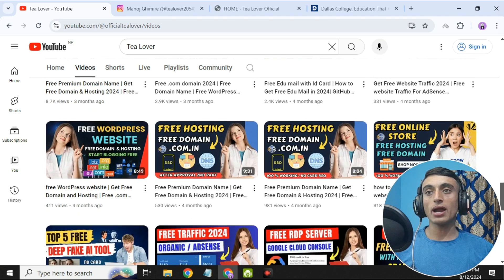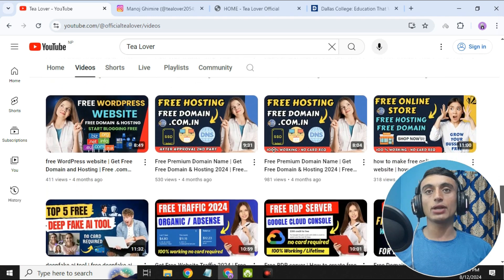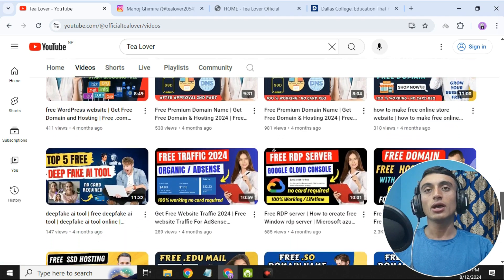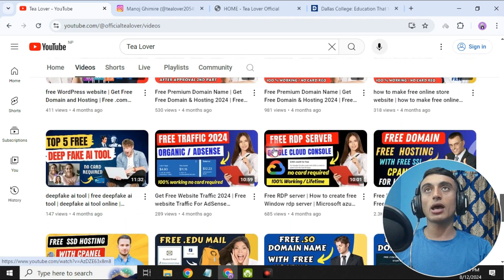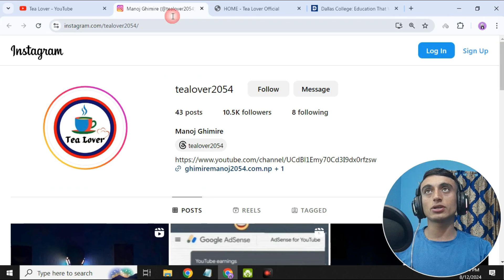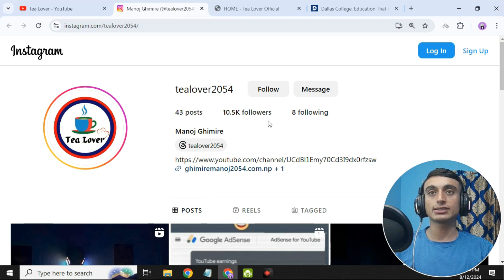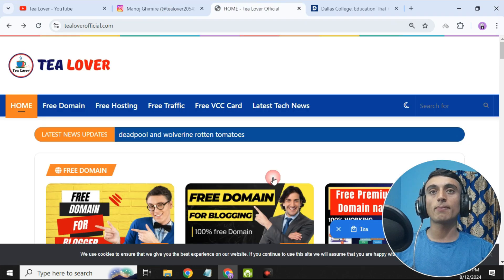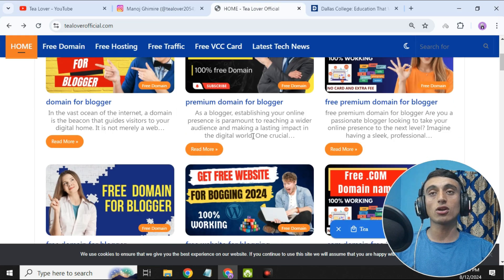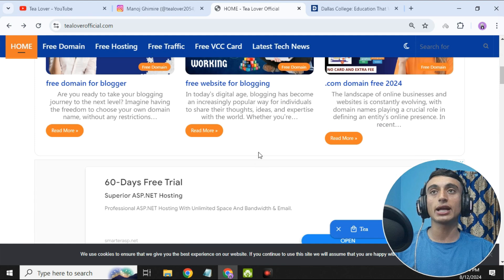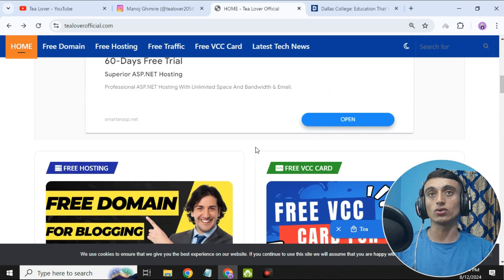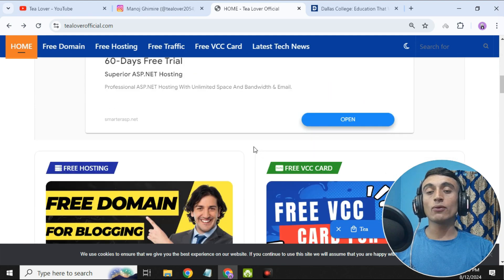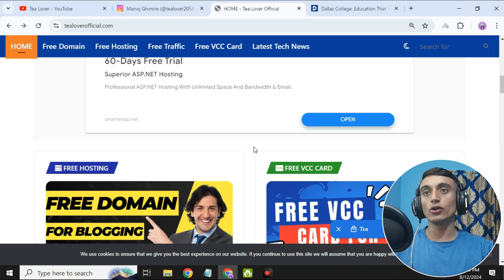Do not skip any part of this video. If you have any problem or confusion, I'm available at tlober2054 on Instagram, and my website is tloberofficial.com where you can get a lot of knowledge regarding tech and technology. So let's not waste time and move on to today's content to grab the free edu mail.